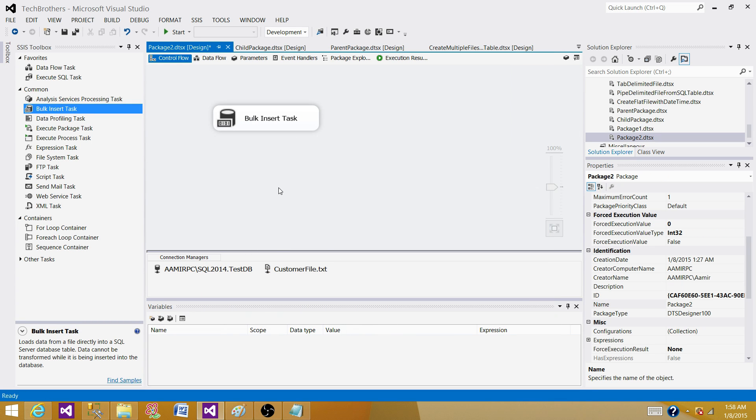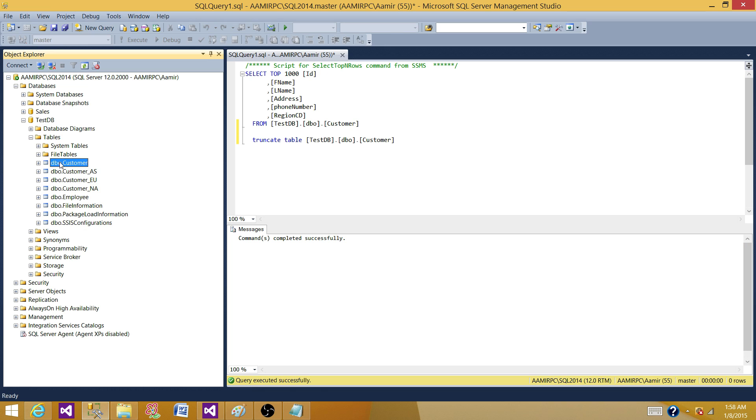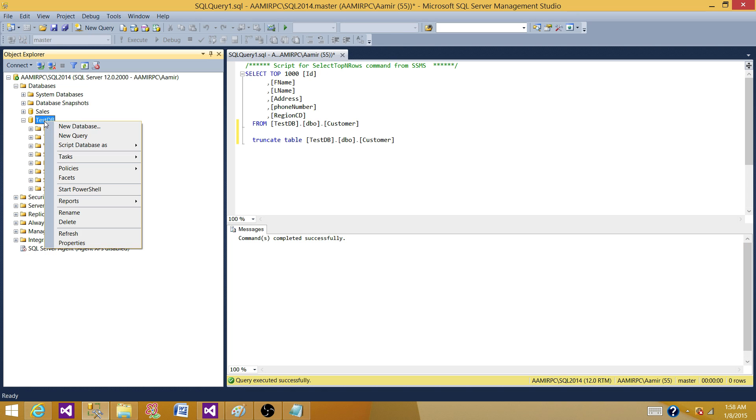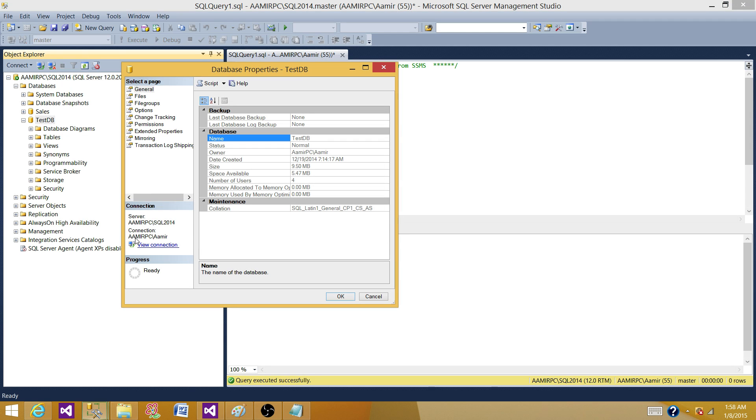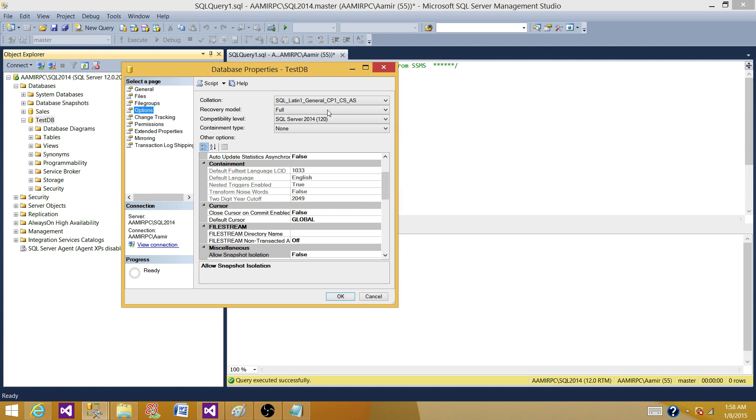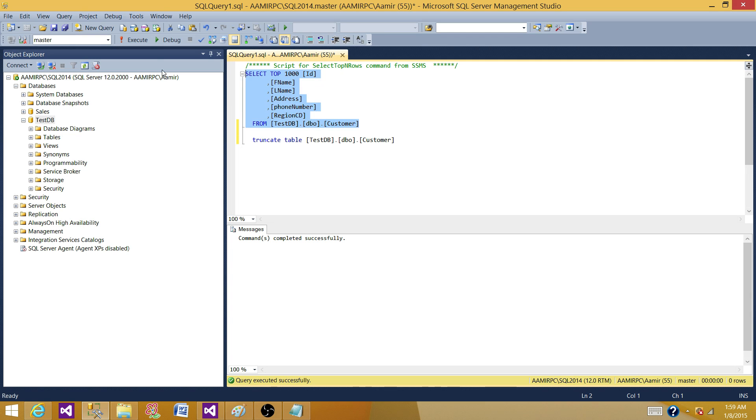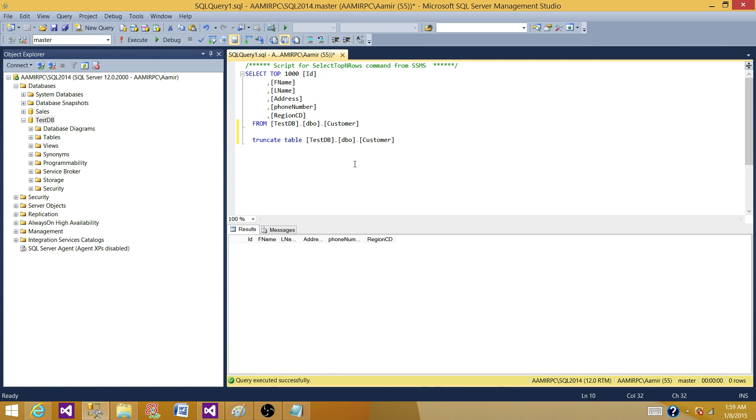Let's run the SSIS package. Before we run it, go to the database and check if your package is in full recovery mode or not. We go to options and we see that it is in full recovery mode. That's fine. We do not have any records in this table right now.